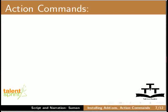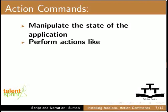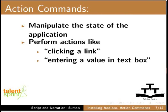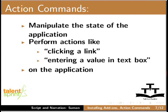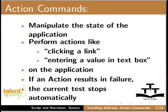Now let us see about action commands. Action commands are those which manipulate the state of the application. They perform actions like clicking a link and entering a value in the text box on the application. If an action results in failure, for example, if the command is unable to click a link, the execution of the current test stops automatically.